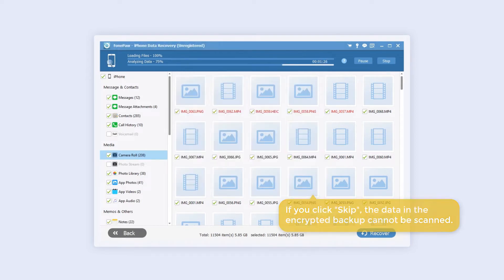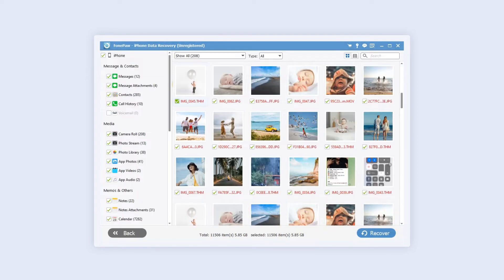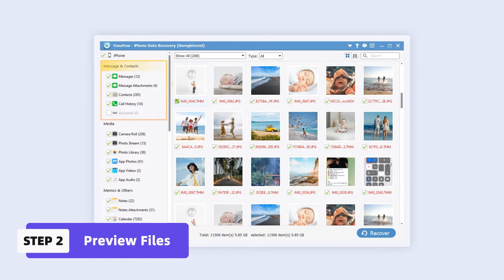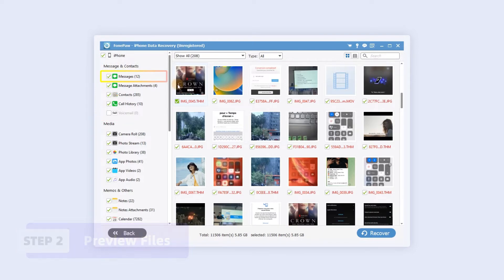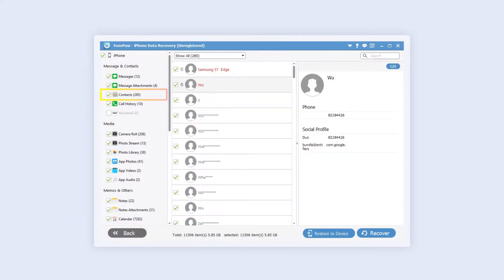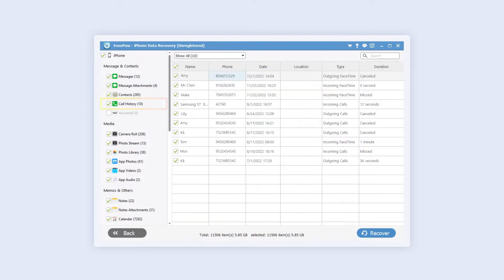Recoverable data will appear after the scan is finished. Select the different data types in the left column to preview. In the messages and contacts section, you can choose to preview messages, message attachments, contacts, call history, and voicemail.